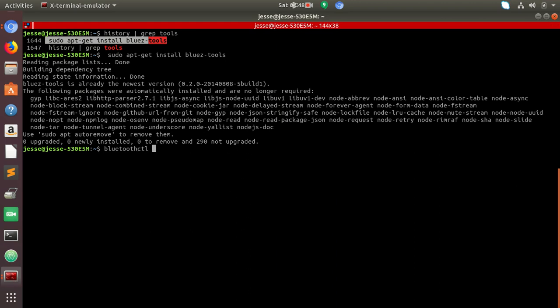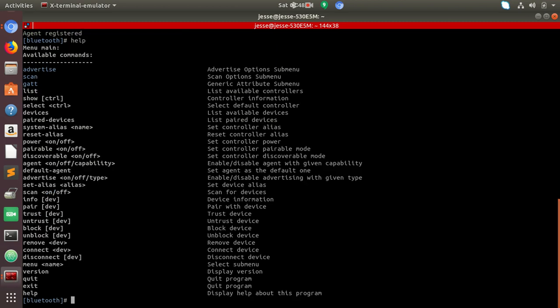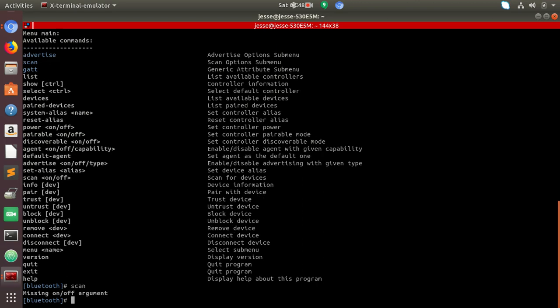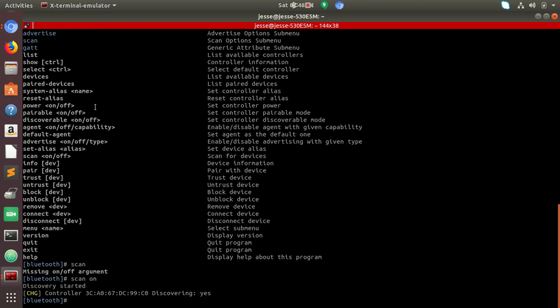But if you go into BlueControl and then you can type help, it will show all your options. You can advertise, scan, all that. So I'm going to put scan on.